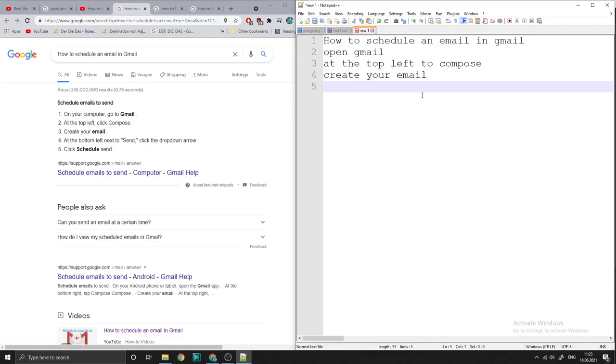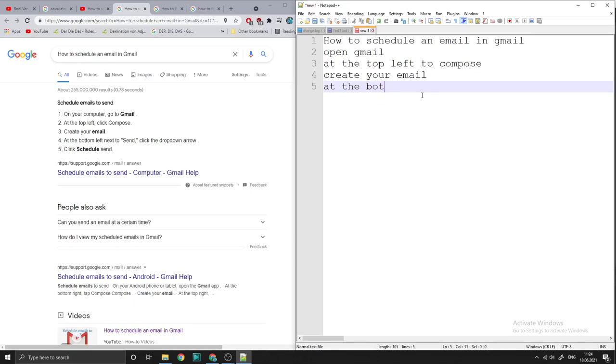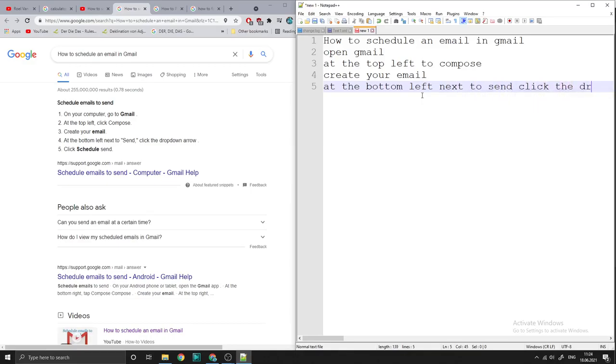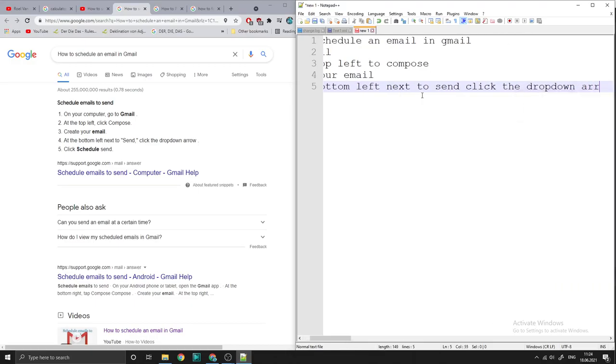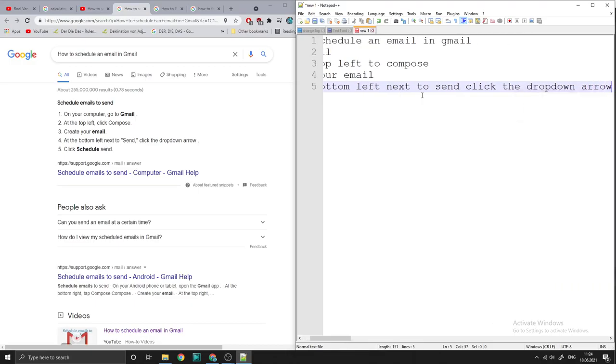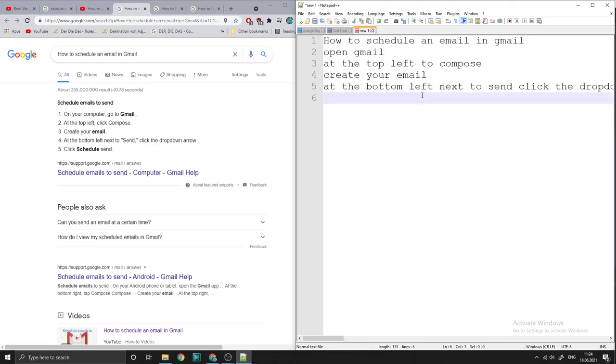So next, at the bottom left, at the bottom left, next to send, click the dropdown down arrow.